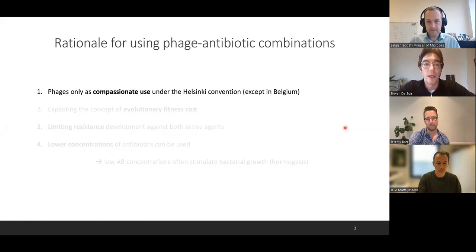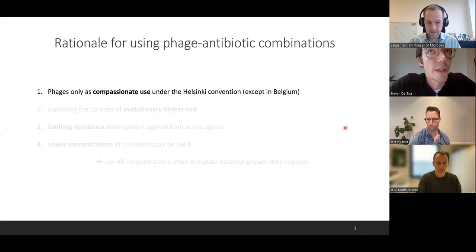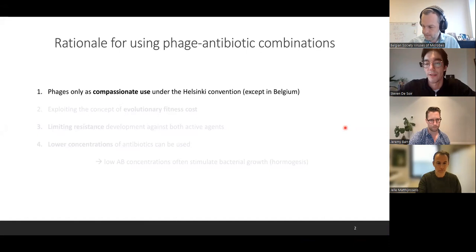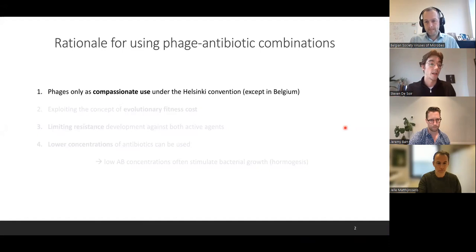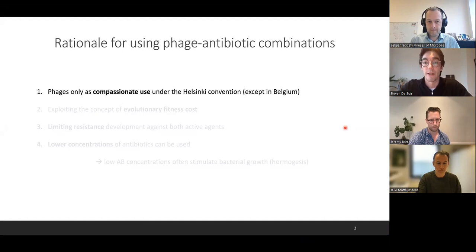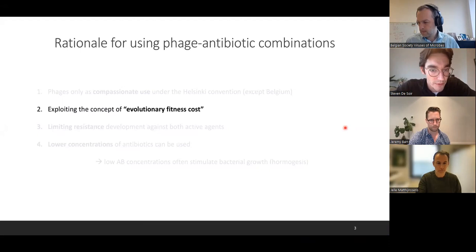I wanted to start off by explaining why we would use phage-antibiotic combinations. First, it's very important to keep in mind that in most parts of the world, phages are not incorporated as routine practices — they're used under the Helsinki Convention, meaning when nothing else is working or as a last resort. So a lot of the patients you're treating already have very extensive antibiotic treatment, making it very important to understand the interactions you can have between phages and antibiotics.